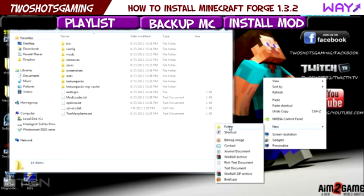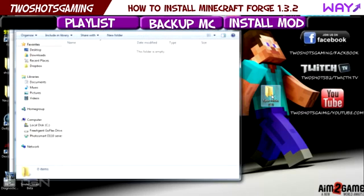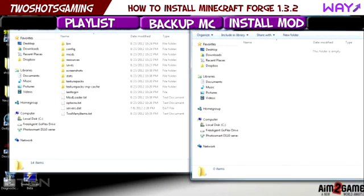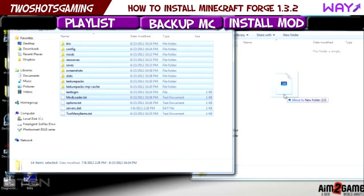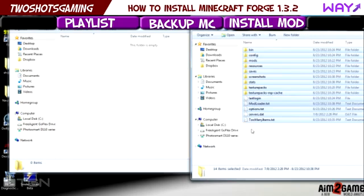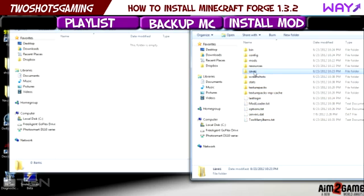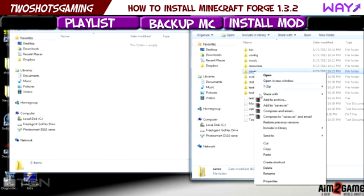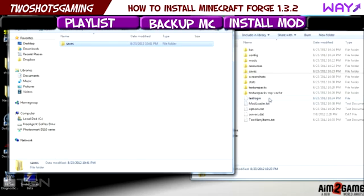You right click, go to new, go to folder. Put that folder right on your desktop so you know exactly where it is all the time. Open up that folder and take everything that's in here and drag it over.